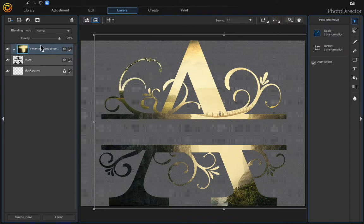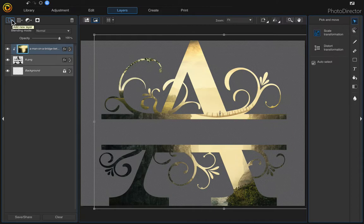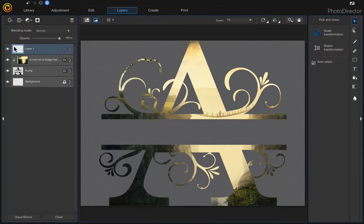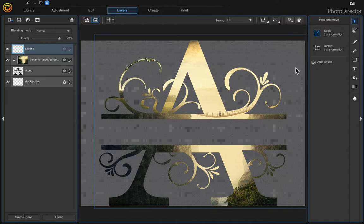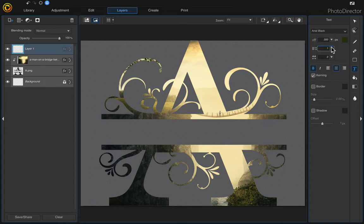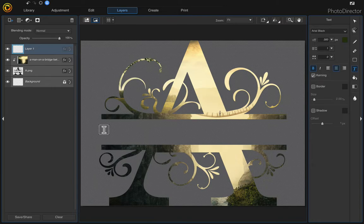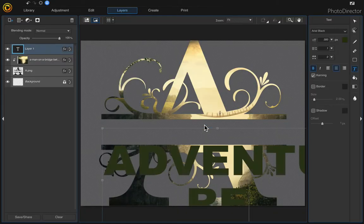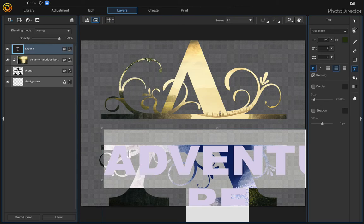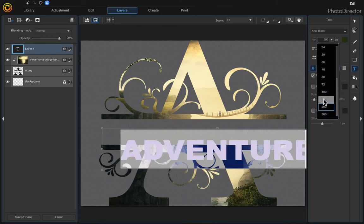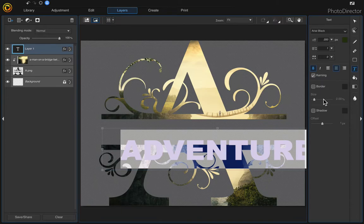Now I'm going to add some text. Come up here to add a new layer, add an empty layer, select your text tool. I'm just going to accept all these defaults for the size and the font. I'm just going to click here and type adventure. Oops, maybe I'm going to change that font a little smaller, 200.